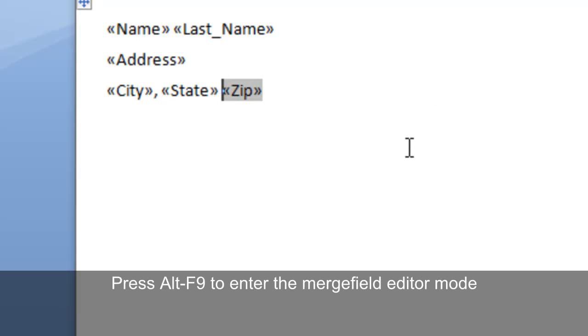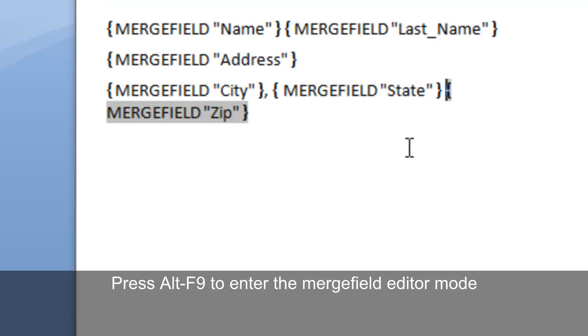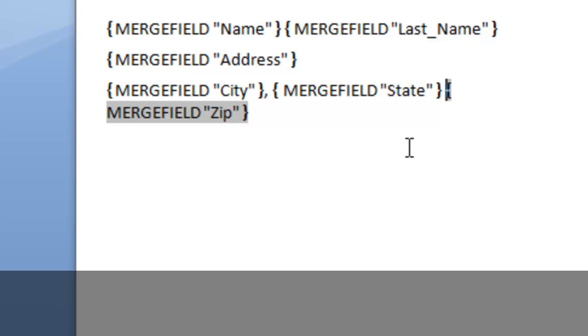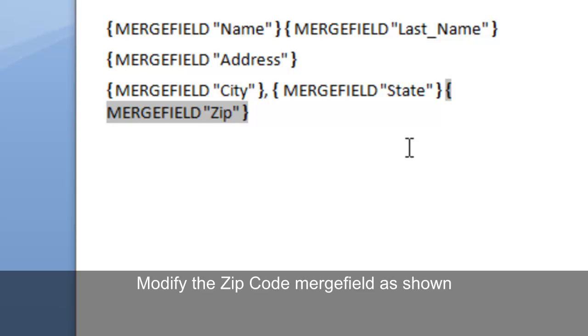This is where the actual importance step comes in. Press Alt F9 on your keyboard. This enters word into the merge field editor mode which shows the actual merge field codes. Next, modify the zip code merge field as follows.